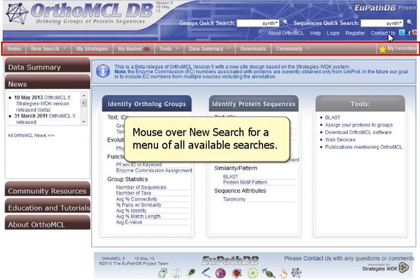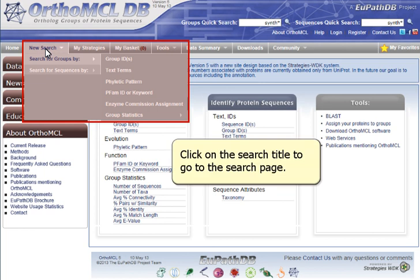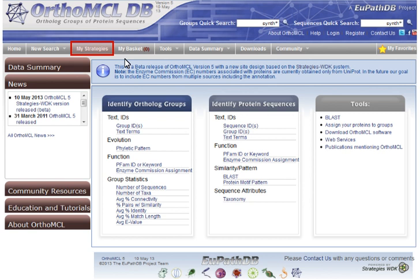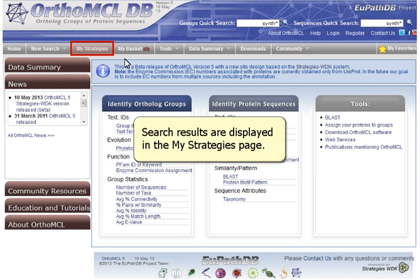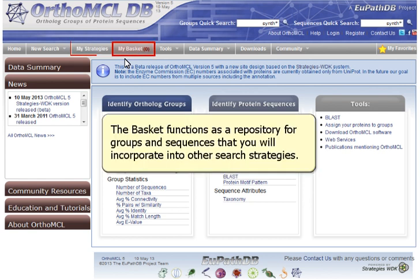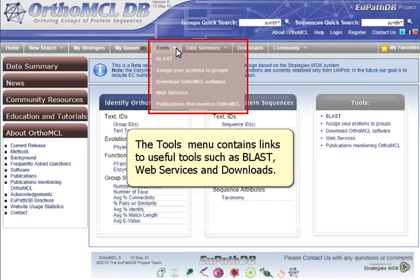Mouse over New Search for a menu of all available searches. Click on the search title to go to the search page. Search results are displayed in the My Strategies page. The basket functions as a repository for groups and sequences, and search results can be incorporated into other search strategies. The Tools menu contains links to useful tools such as BLAST, web services, and downloads.